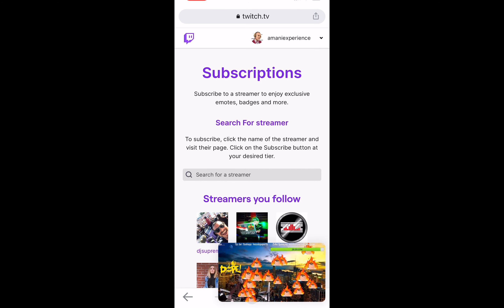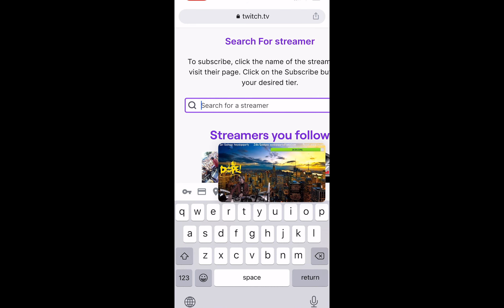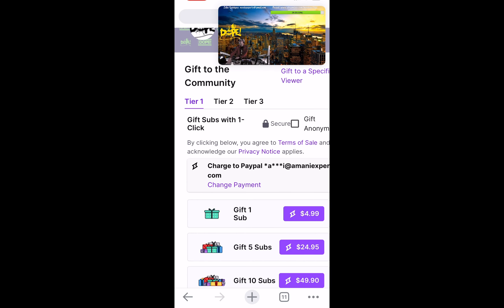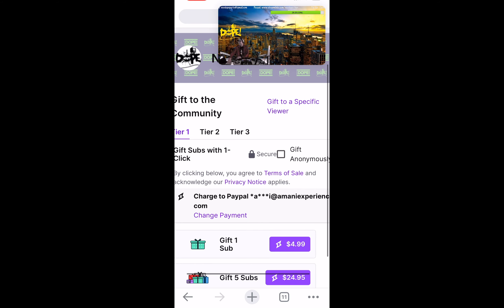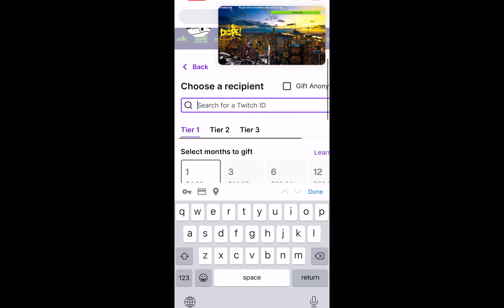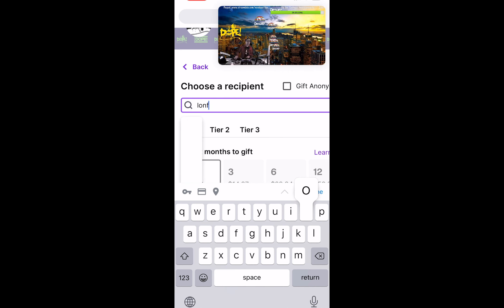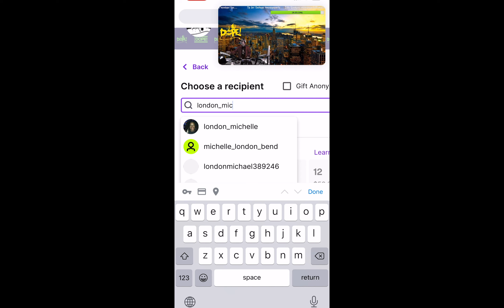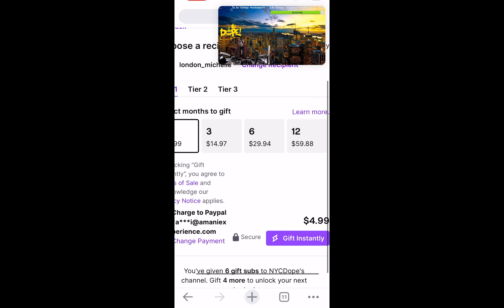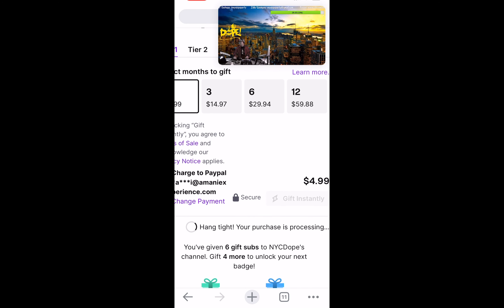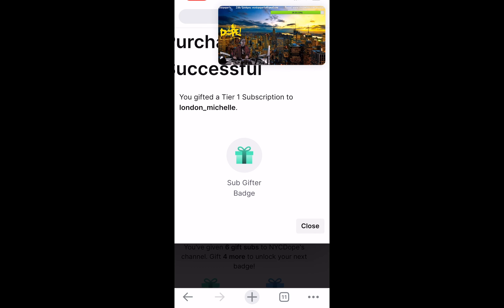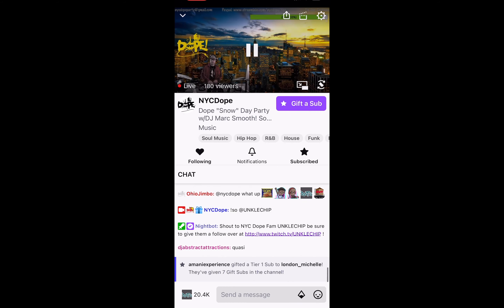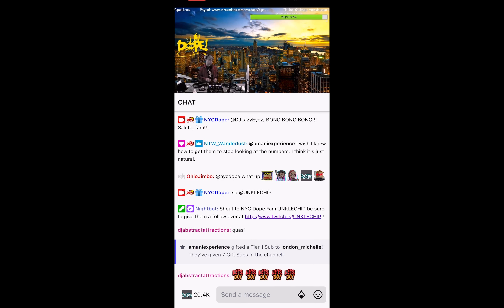At subs.twitch.tv, search for a streamer — we're looking for NYC Dope. Once on his page, click 'Gift to a Specific Viewer'. We'll put in London Michelle's name on our mobile phone — type it in, London underscore Michelle — it pops up, highlighted. Click 'Gift Instantly', it goes through. Closing it down, we go back to the chat and there it is: gifted a tier one sub to London Michelle. That's how you gift a sub via desktop and mobile.